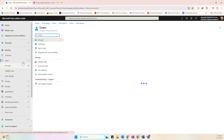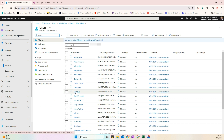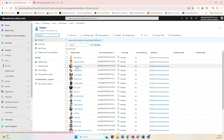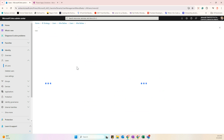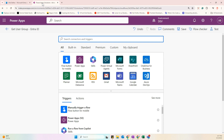We can access all users here, and once we click on a user we can see their information. We will be needing the user's Object ID later. While that's loading, let's go back to the Power Automate flow.